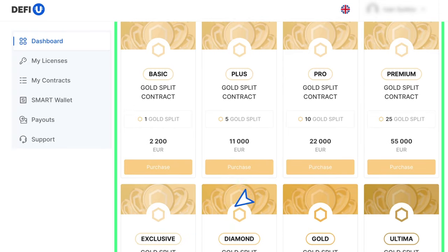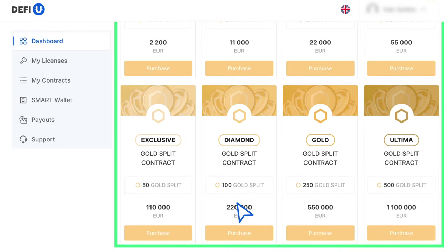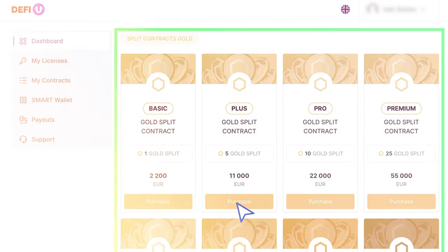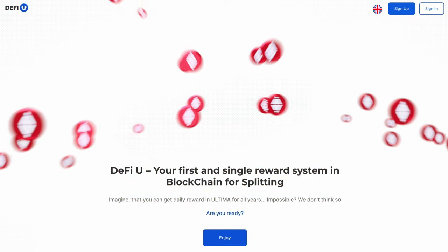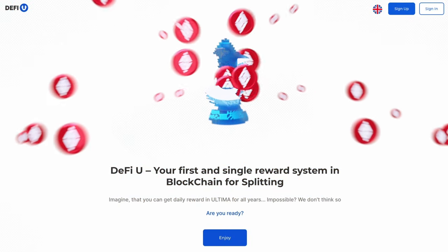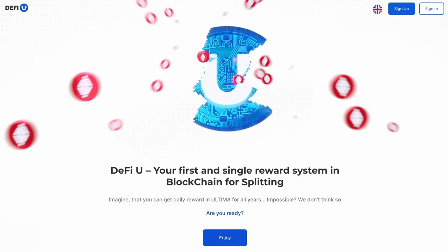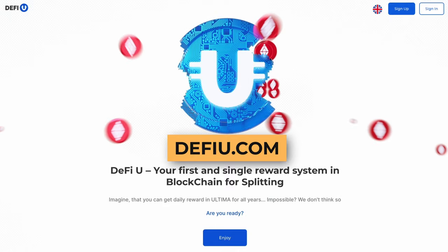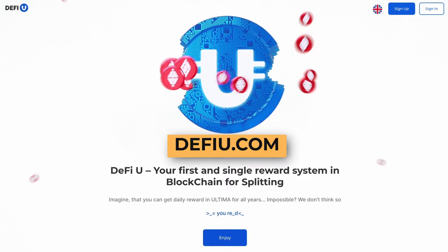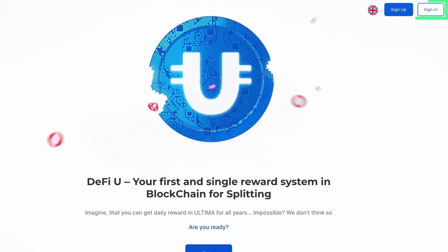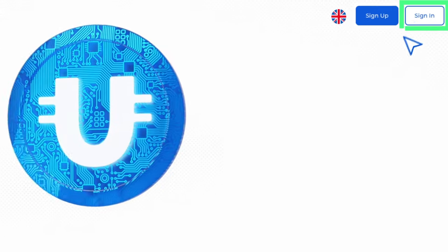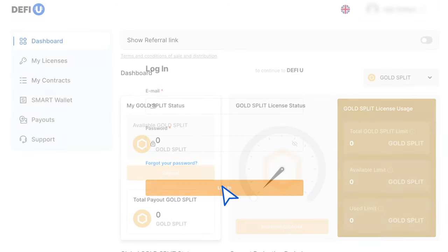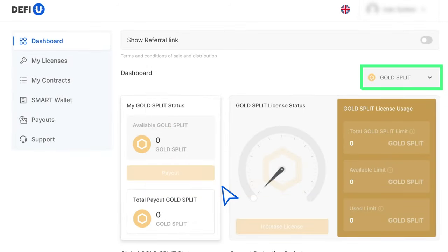Split Contracts Gold combines a license and a gold split contract. In this guide, we will show you how to purchase Split Contracts Gold. Visit defiu.com. In the top right corner, click on the Sign In button and Authorize. The Gold Split Dashboard will open by default.